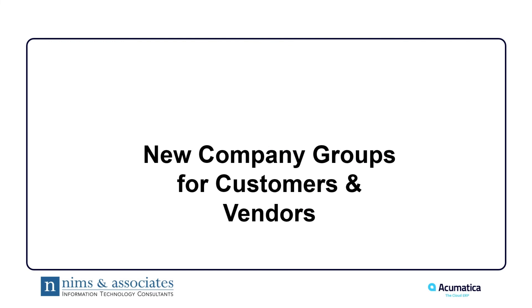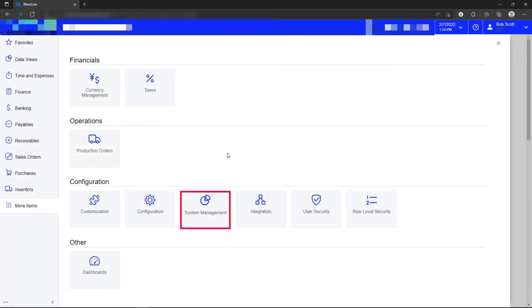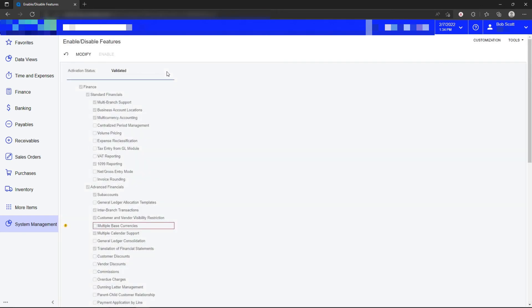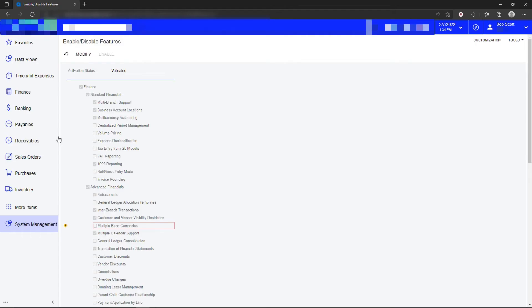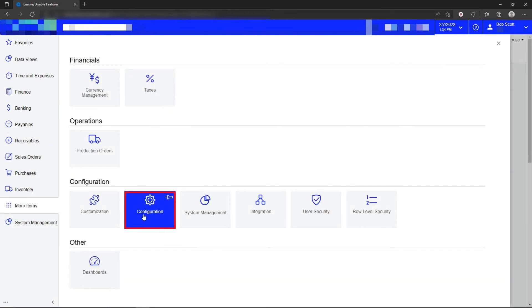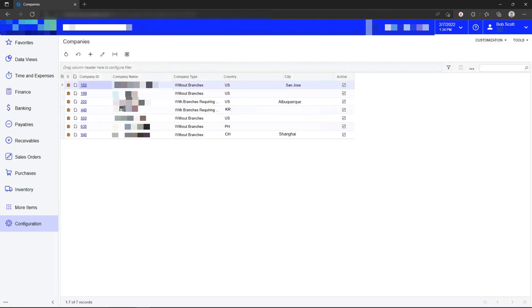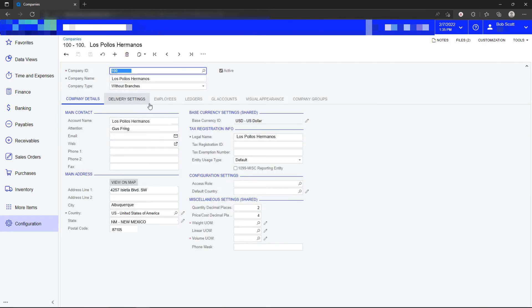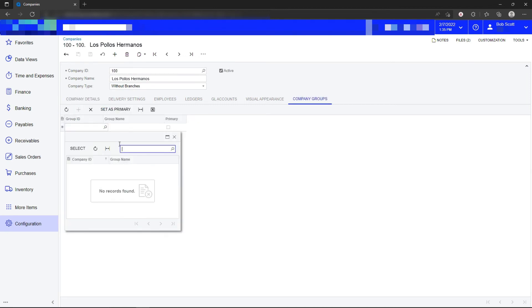Company groups for customers and vendors. In Acumatica, there's a very cool feature where under enable and disable features, you can limit what customers and vendors are seen by which branches in Acumatica. So the feature that you can turn on to do that is called customer and vendor visibility restrictions. What that means is that in configuration for companies and branches, you can designate that a company is part of a group. And when those companies are part of a group, you can actually limit what vendors and customers are seeing as part of that group.